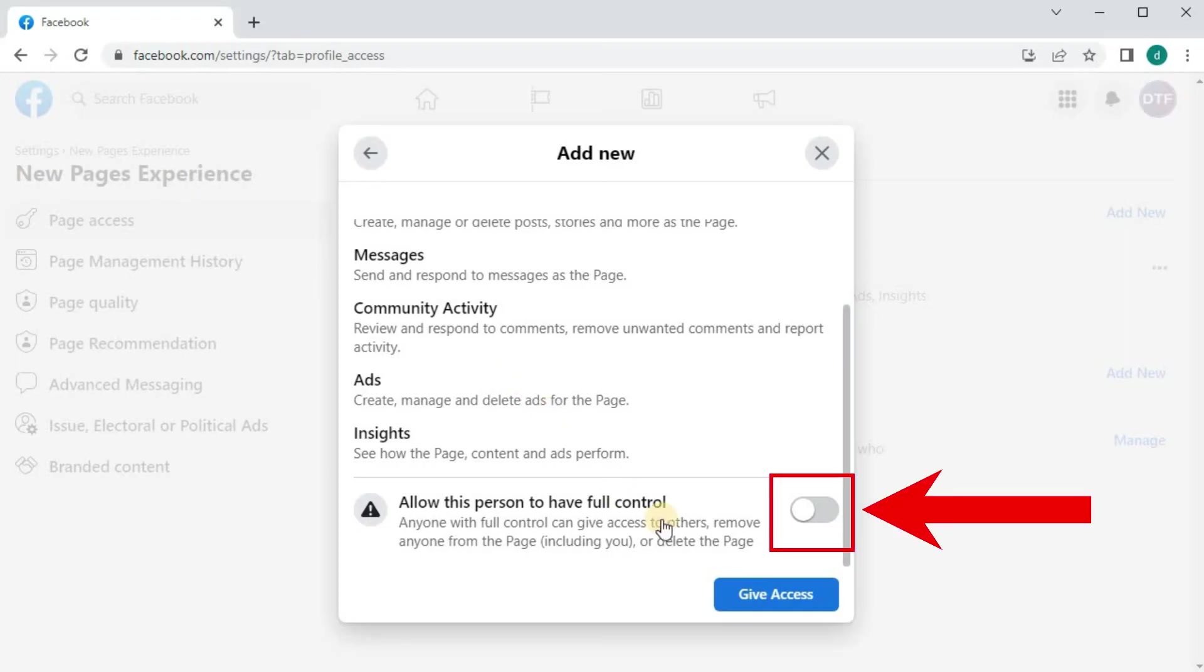Turn this option on here to allow the person to have full control of the page. Then push Give Access.